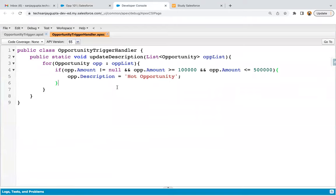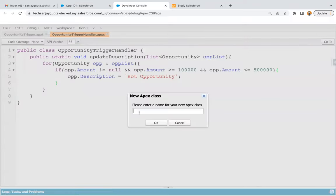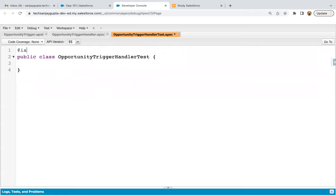Now we need to implement the test class so that we can have code coverage. When deploying your trigger and trigger handler from a sandbox environment, a test class is required and it should have at least 75% code coverage. I'm creating a new Apex class named Opportunity Trigger Handler Test. Always remember: if trigger, handler, and test classes already exist for some scenarios and you need to implement one more, just reuse those files — don't create new files for each requirement. This is best practice. Now I need to add the @isTest annotation at the class level, and for each method also.